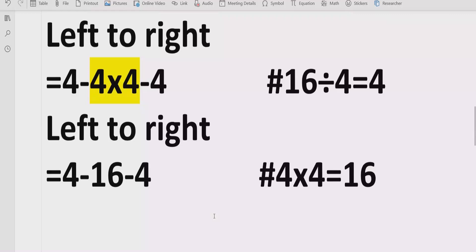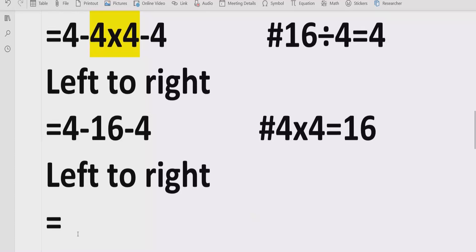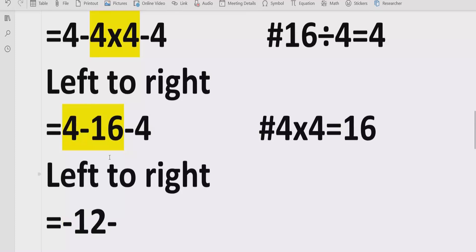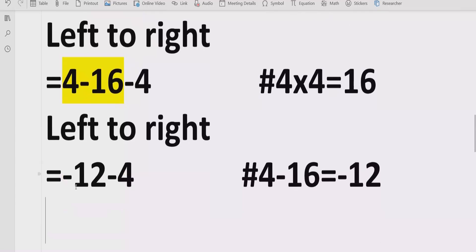Now move forward to solve the addition and subtraction. We do not have any multiplication and division remaining. So we will solve the subtraction first, which is 4 minus 16. If we do 4 minus 16 we get minus 12. Minus 4 we write as it is. Reference: 4 minus 16 equals minus 12. Now we have minus 12 minus 4, which equals minus 16.